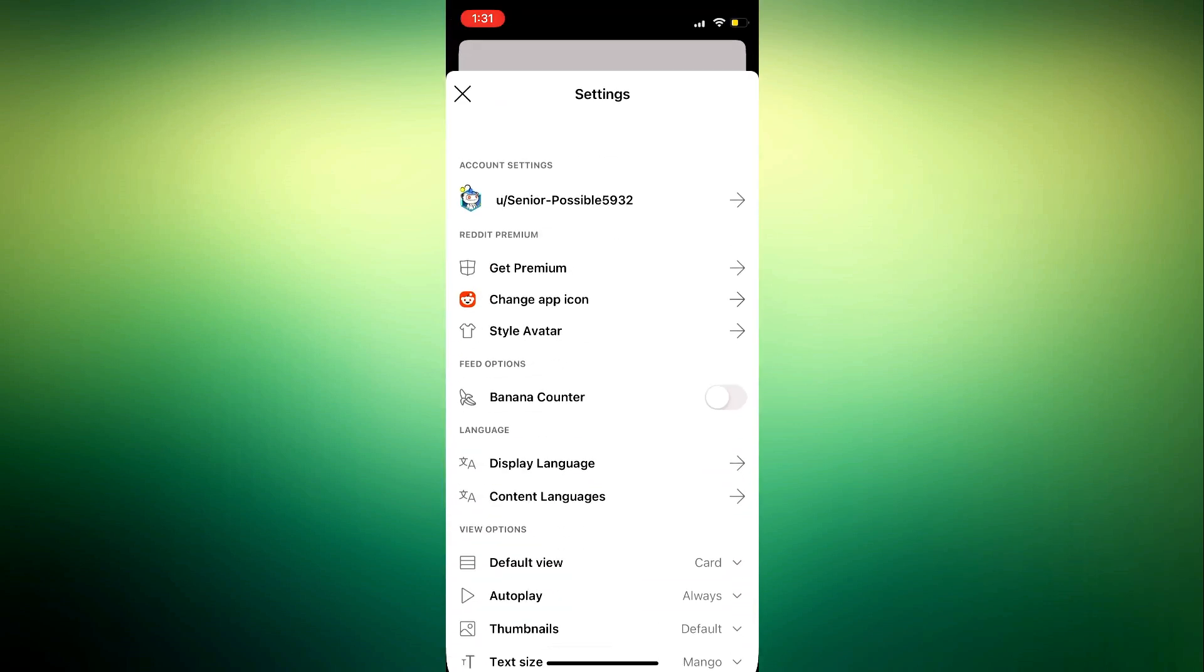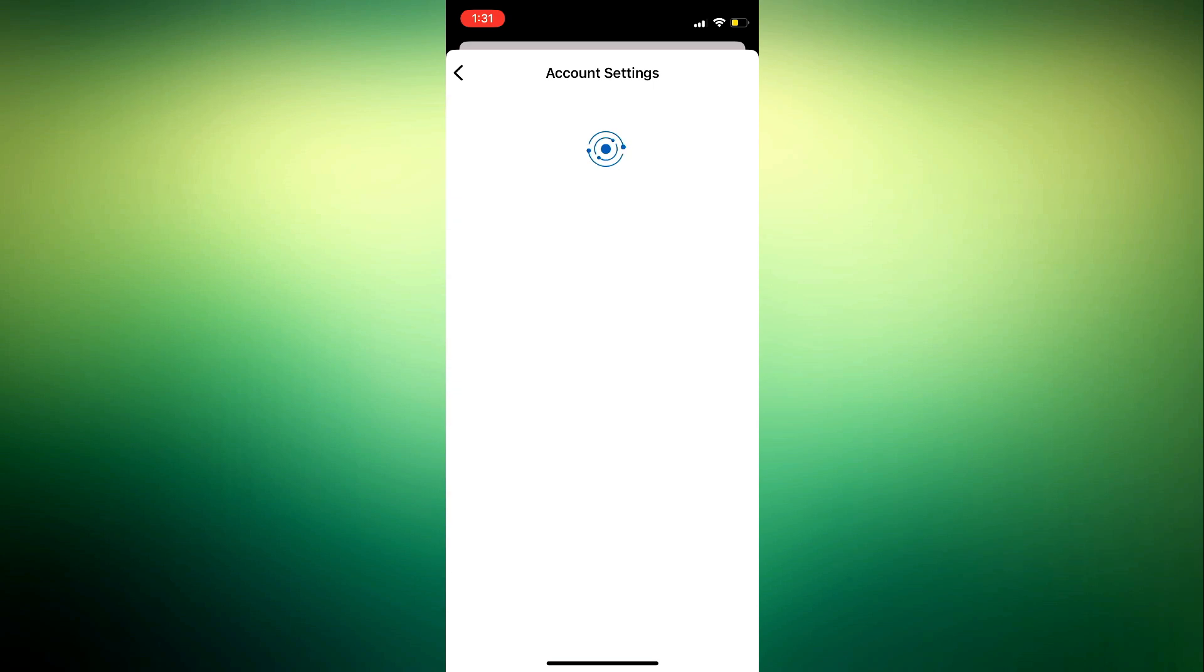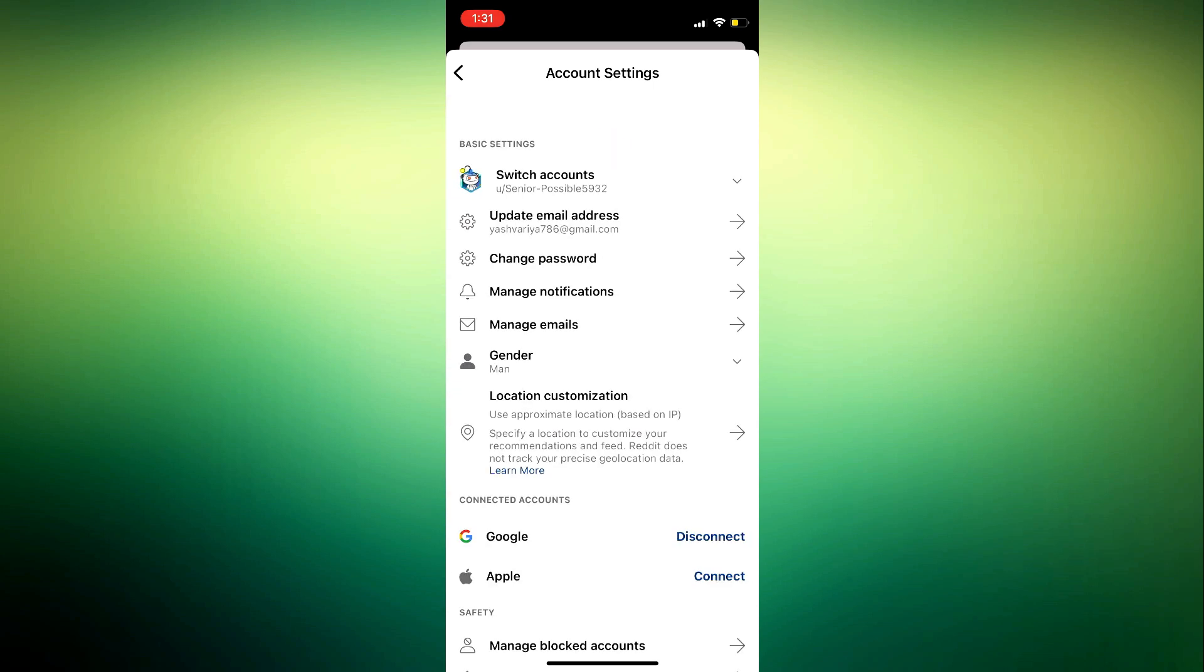Once you click on settings, you need to click on your account settings at the top, which includes your username. Once you click on that, you're going to see change email address option. So as you can see, update email address.